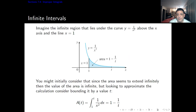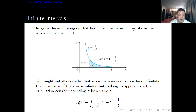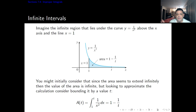On the first case — infinite intervals — what happens is that we have an infinite region, but that infinite region is not going to have an infinite area. To exemplify that, imagine you have the region that lies under the curve 1 over x squared, above the x-axis, and to the right of the line x equals 1. You might initially consider that since the area extends infinitely, the value of the area is infinite. But that's not the case. If we just bound the area with a value t, then we can do the calculation of the integral.